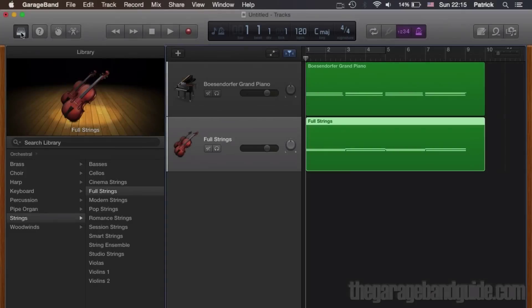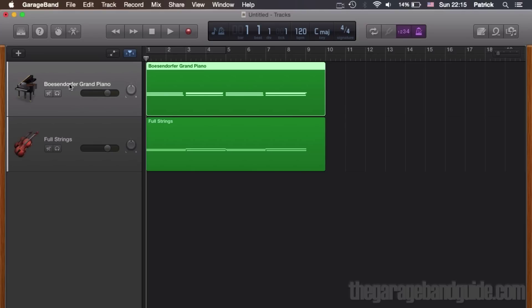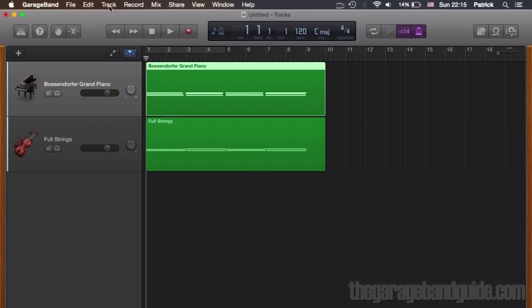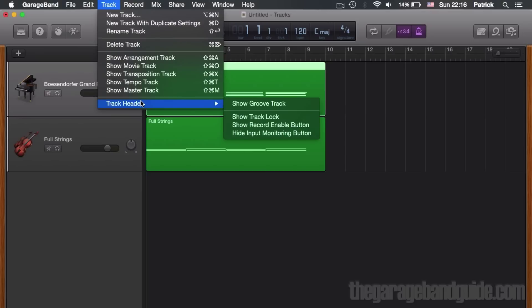Here's something you might want to consider, especially if you're using a lot of software instruments in your project or are running a slightly older Mac: locking your tracks. Locking a track actually saves it as an audio file within your project, which reduces the processing power needed to play the track back. To lock your track, first head to track in the toolbar at the top.